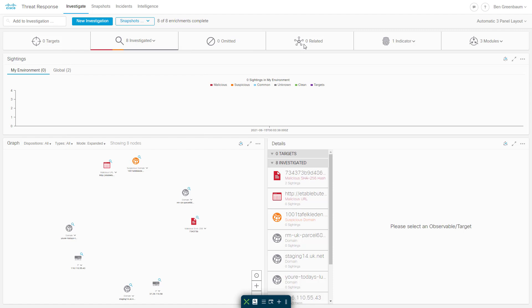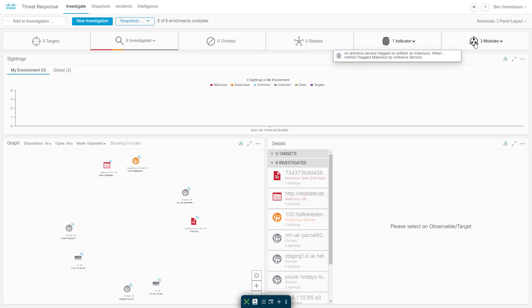Gathers all the information together on these eight observables, including their verdicts and dispositions. Zero related observables were returned, one indicator comes back, and three modules participated: Talos, AMP Global Intelligence, and AMP File Reputation.